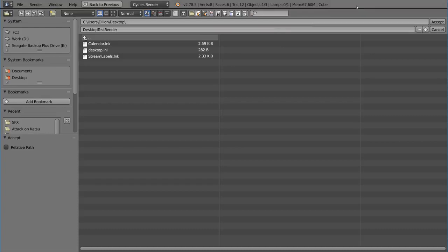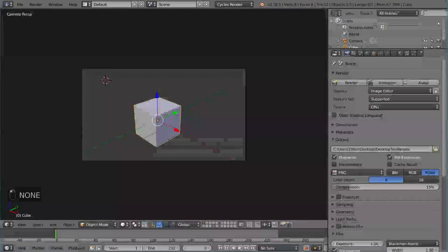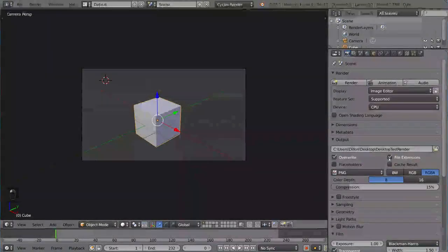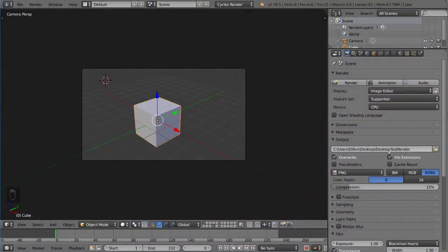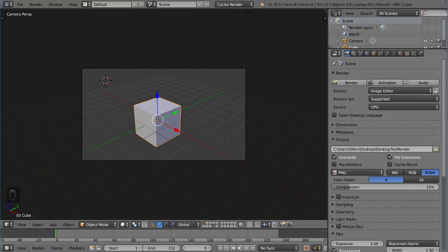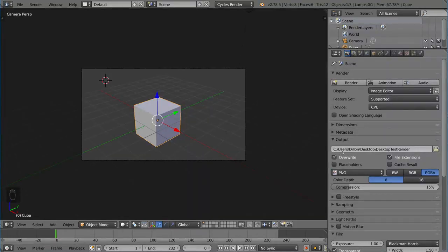I'm going to put it on my desktop. So I'll just say desktop test render. You can define anywhere in your computer, but I'm just going to do that for now. You can see it automatically places your file path: C, users, Dylan, desktop, desktop test render. So that's the name of my file.